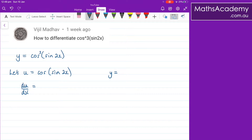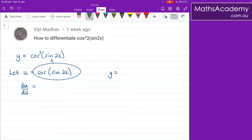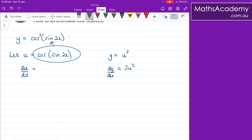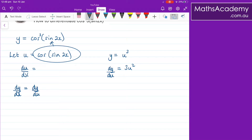So that's the first part of the chain rule — we found du by dx. And then y, therefore, is equal to — well, we've just used this substitution into here — so now we have that y is equal to u cubed. And dy by du — well, that's easy to differentiate, that's just 3u squared. And then dy by dx would be equal to dy by du multiplied by du by dx.